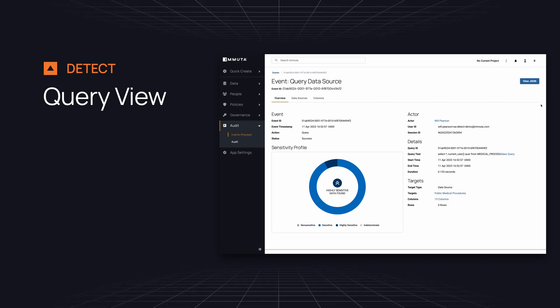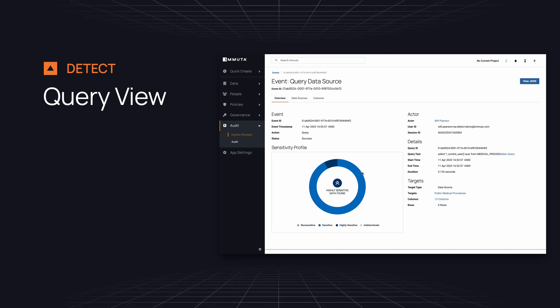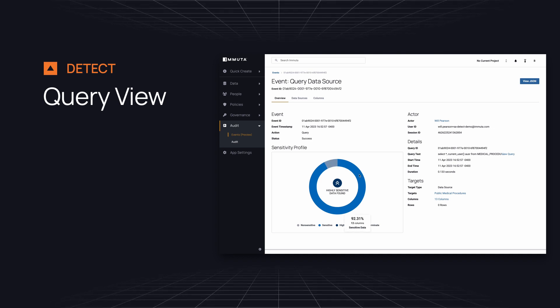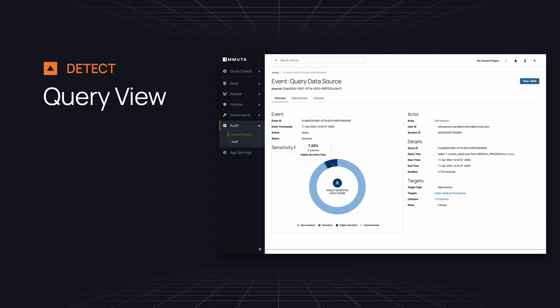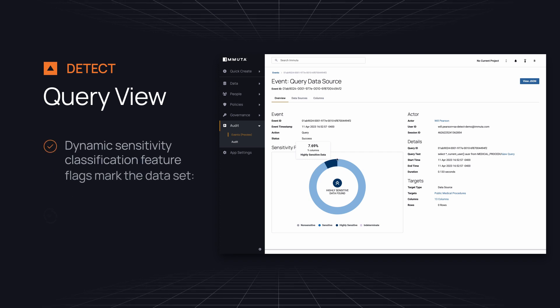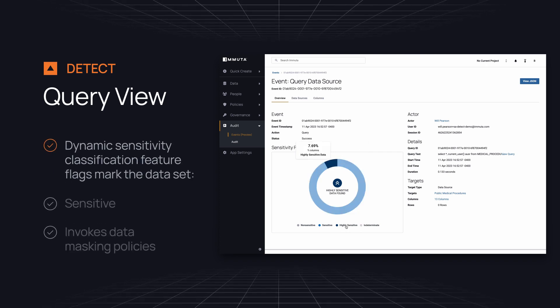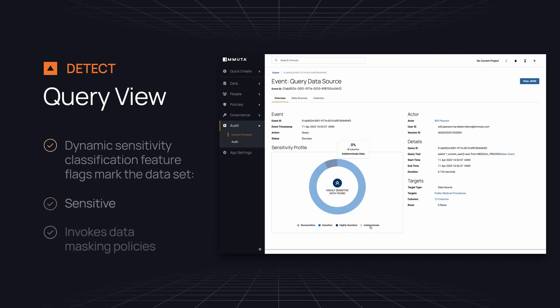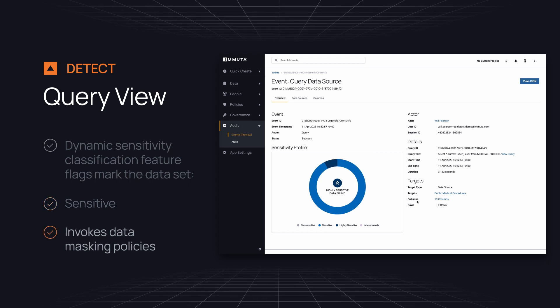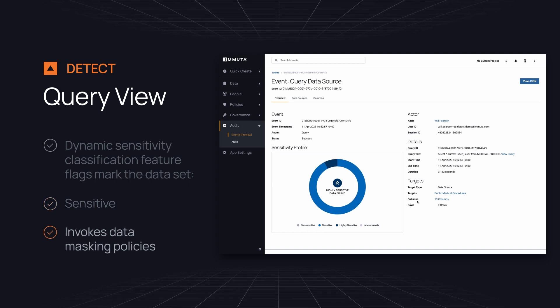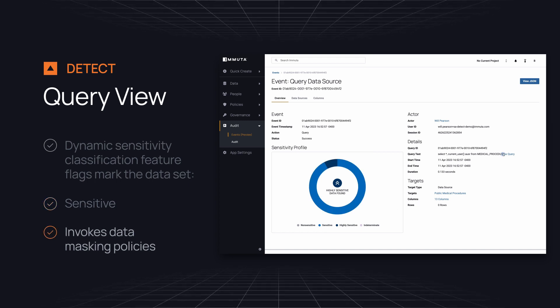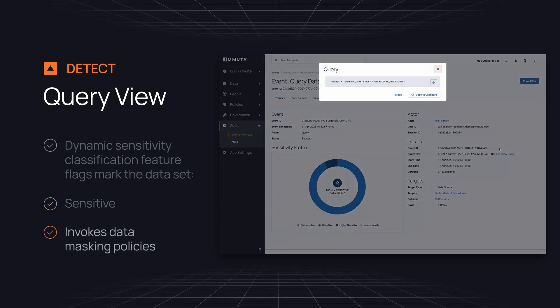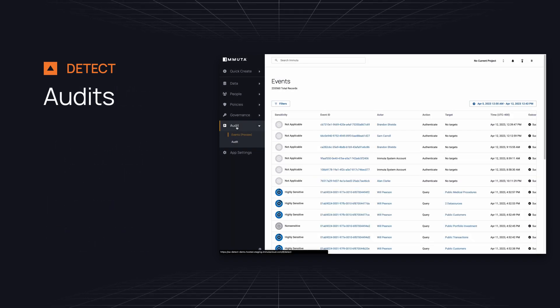If the query result contains two sets of data where one set of data is sensitive and the other is non-sensitive, the dynamic sensitivity classification feature flags mark the combined data set as sensitive and invokes appropriate data masking policies to protect the data. And query text.